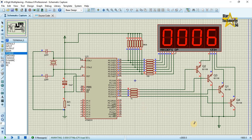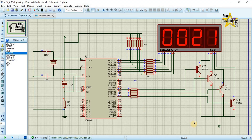In the last video we displayed 0 to 9 digits on a single 7-segment display using advanced programming techniques. In this video we will use four 7-segment displays and display 4 characters. The programming technique we will use in this program is called multiplexing.